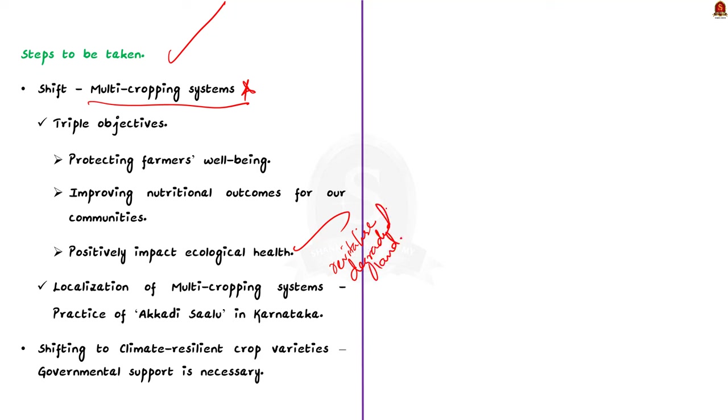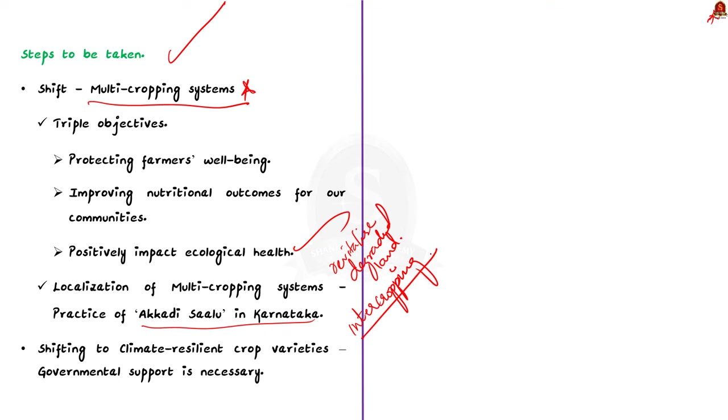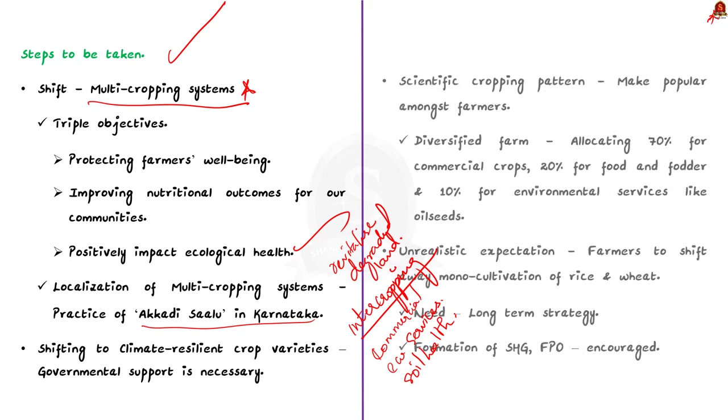For example, the practice of Akkadi Salu in Karnataka, which involves intercropping with a combination of legumes, pulses, oil seeds, trees, shrubs, and livestock. This approach enables cash provision from commercial crops, food and fodder production, and offers ecology services such as nitrogen fixation and pest traps, and it also supports the local biodiversity. They also collectively contribute to improving soil health.